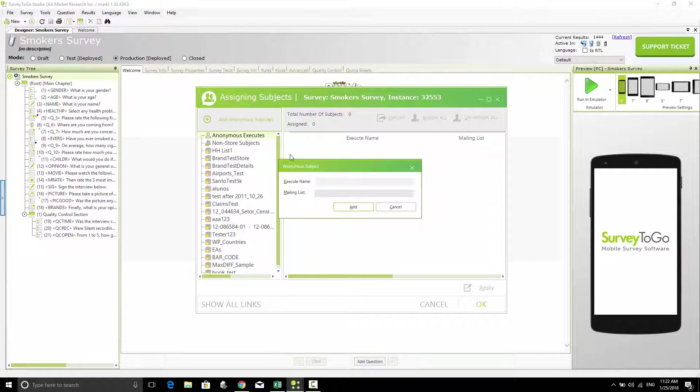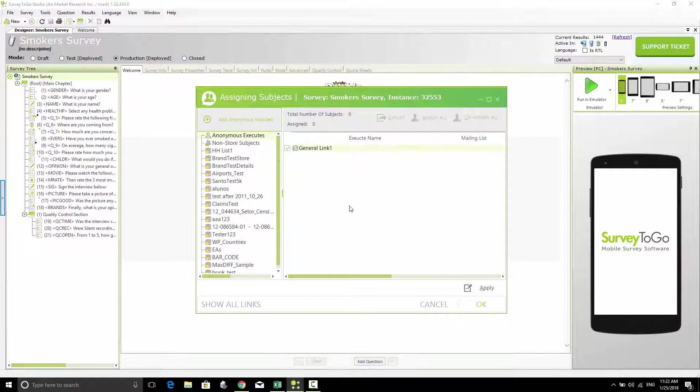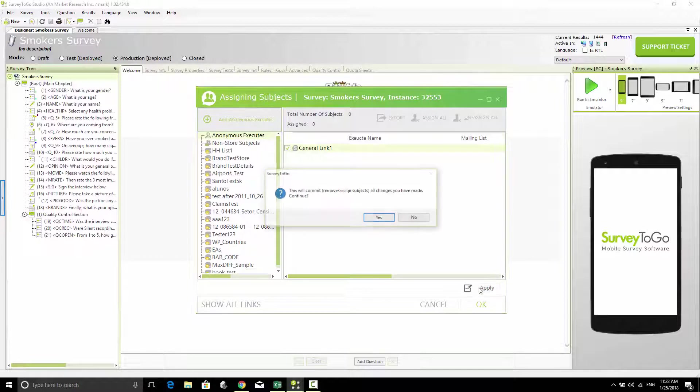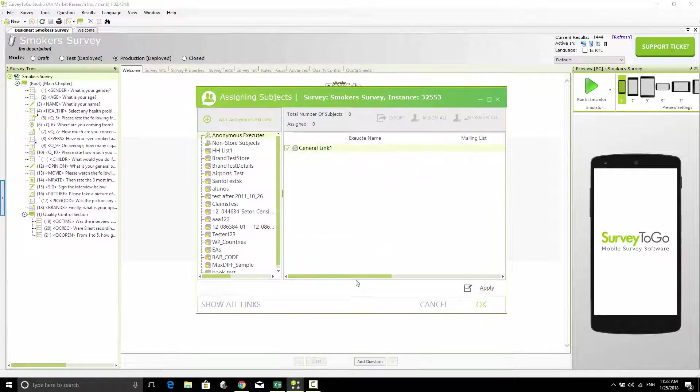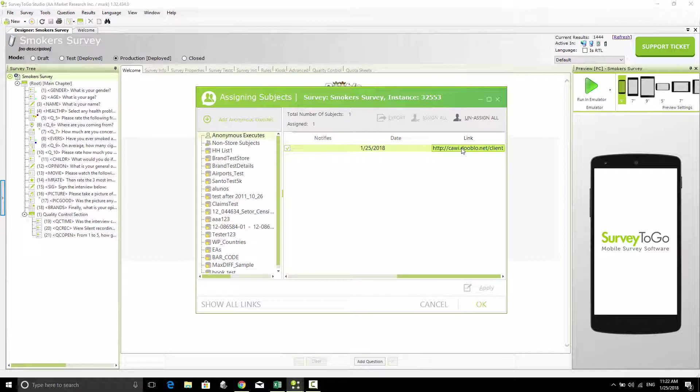As soon as I do that, the link is generated, and you can see it here. I can right-click and copy this link to the clipboard.